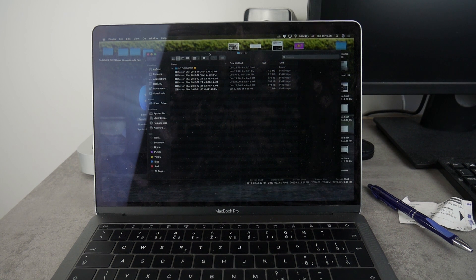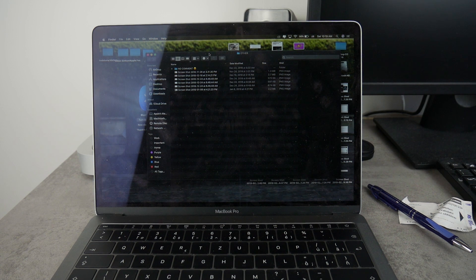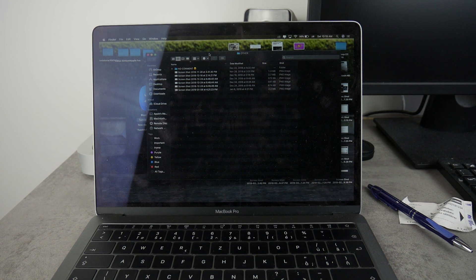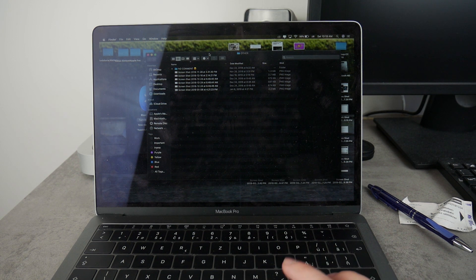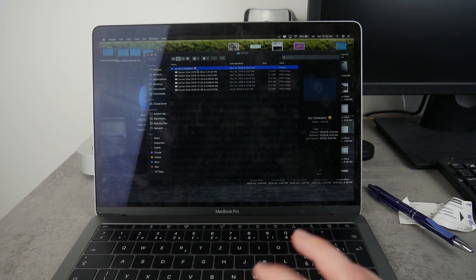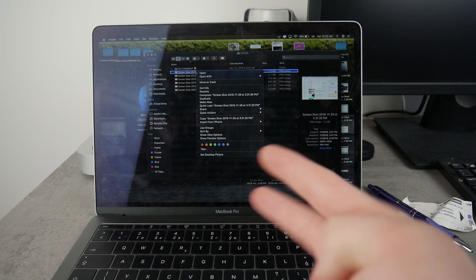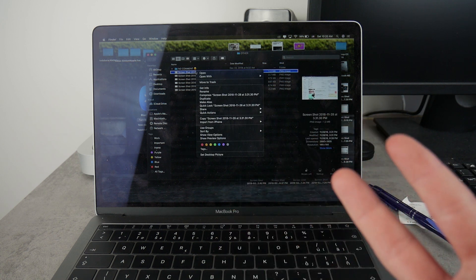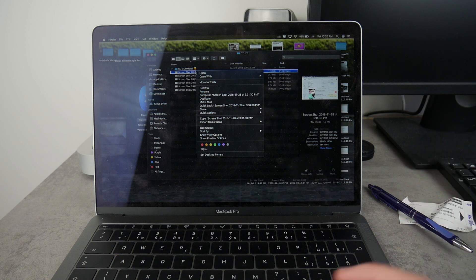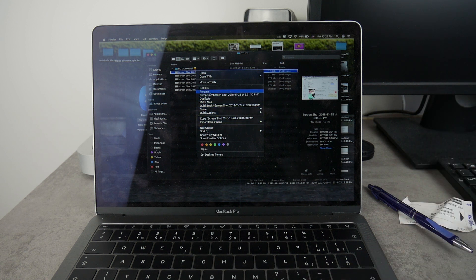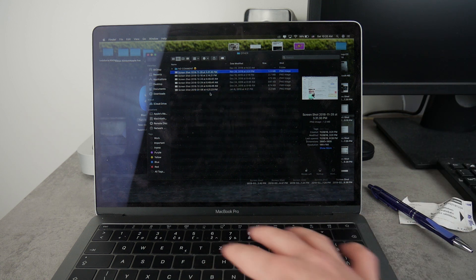So the second tip or trick that I would like to show you is actually a very easy way how you can rename a file. Normally, or if you are used to from Windows computers, you use two fingers to activate the right mouse click and you go all the way down to click on rename.